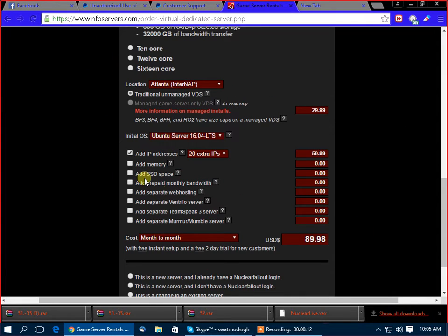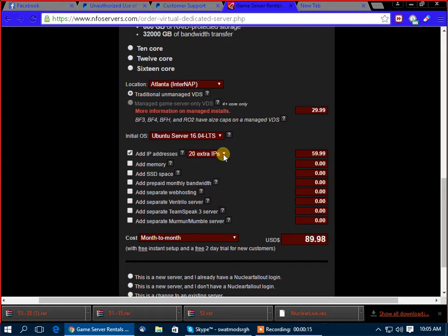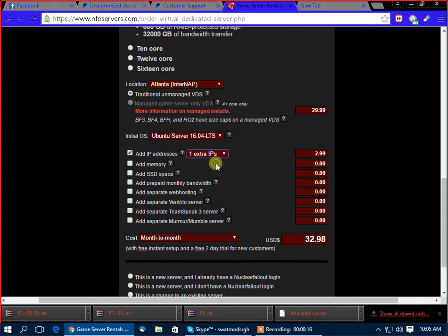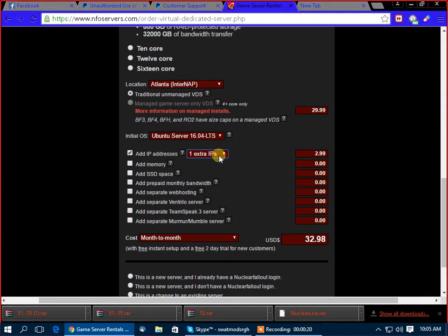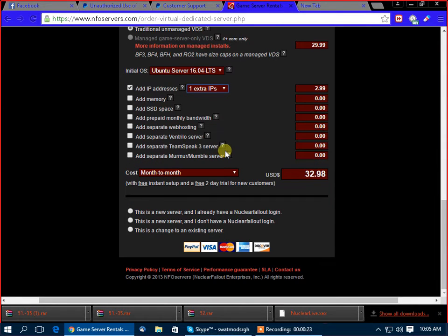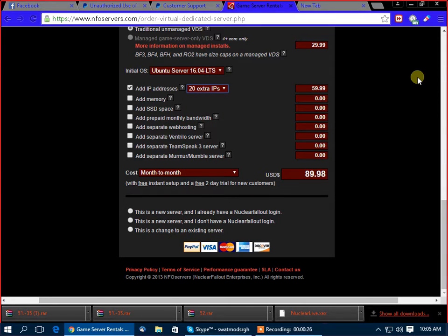So why would I need to add these extra IP addresses? Scott! In case you get DDoSed. Oh, DDoSed? Oh crap, I'm going to get DDoSed, so I need like 20 extra IPs.